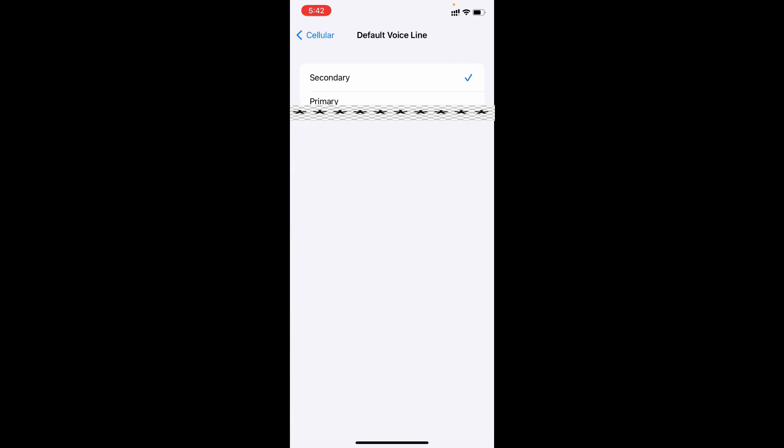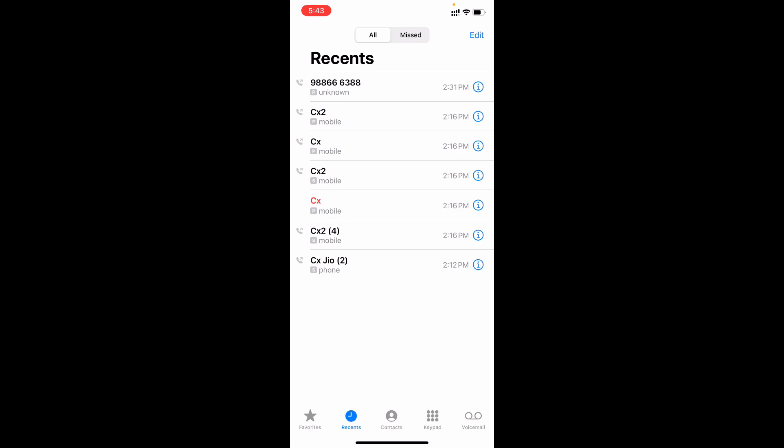For example, suppose if you get a missed call from secondary SIM. Now you want to call back, but unfortunately on secondary SIM you don't have a minimum balance.